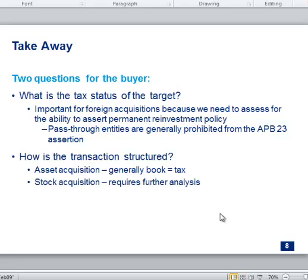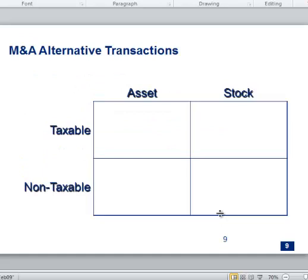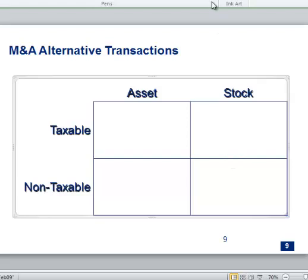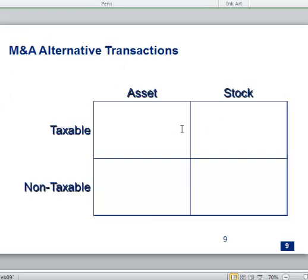If you're a buyer doing an acquisition, there are a couple of things to understand. First: what kind of company are you buying — what's the tax status of the target? Is it a corporation or a flow-through? Second: are you acquiring the assets of a company or acquiring the stock? Those are the two most basic questions from the get-go. When I think of acquisitions, I think of a little box with four types of possible acquisitions based on these rows and columns.